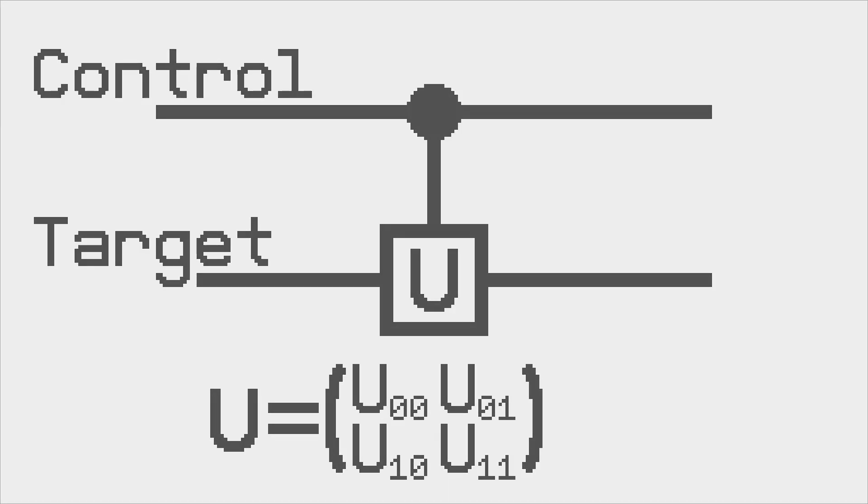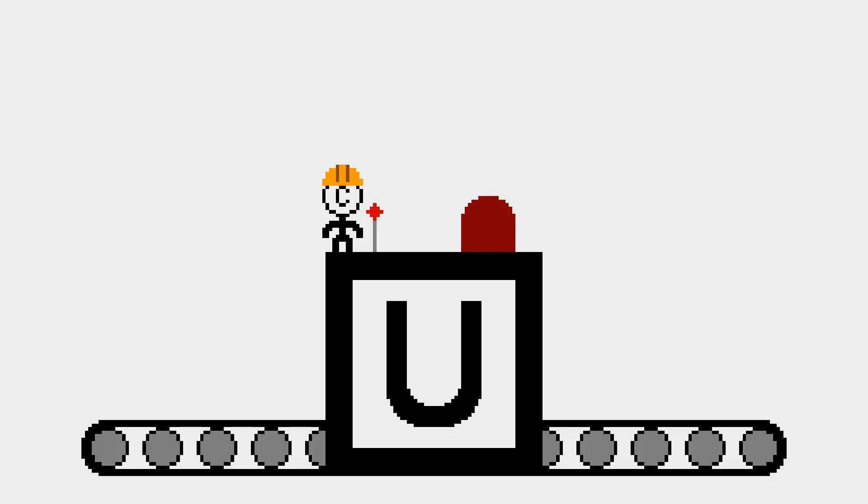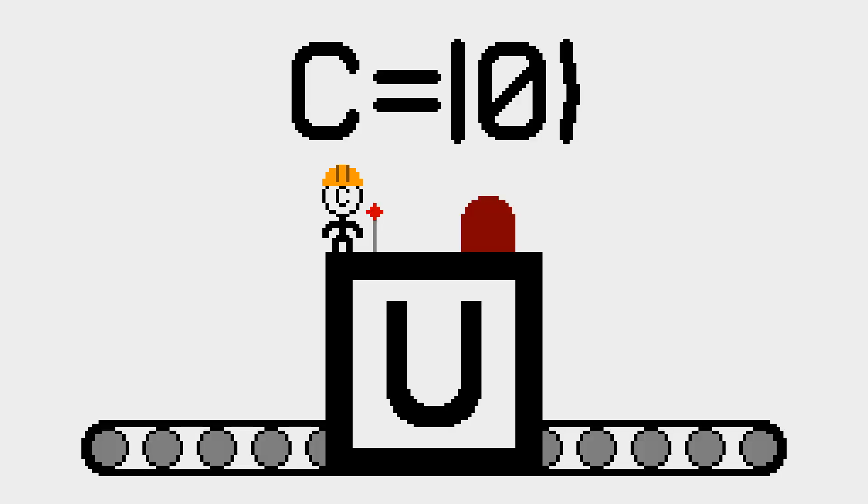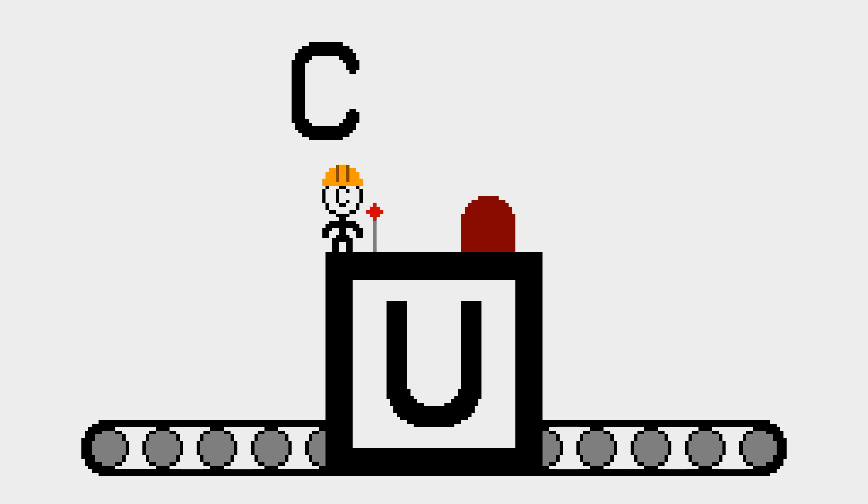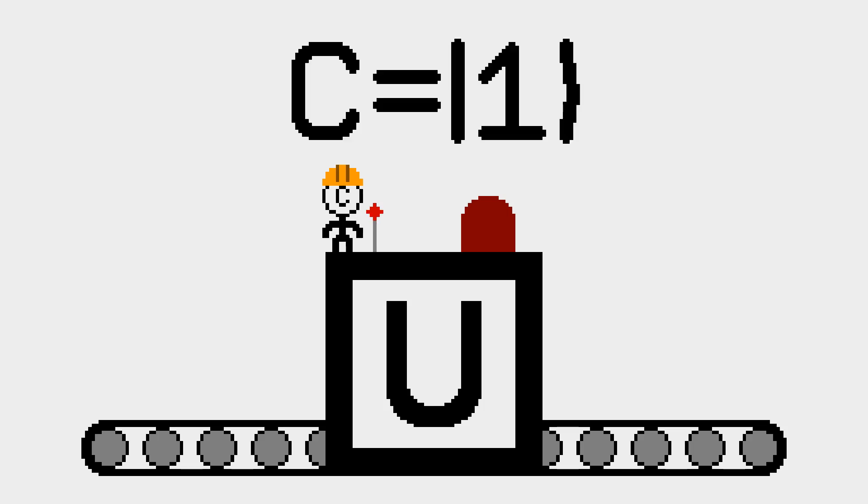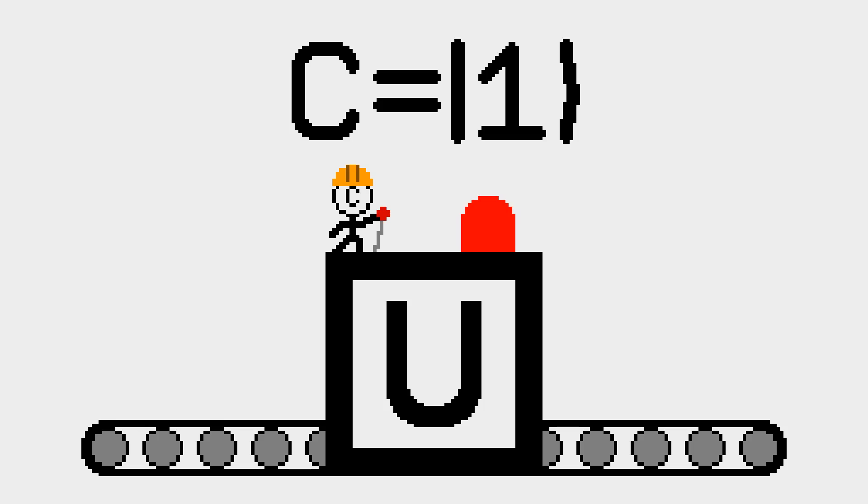You can imagine the control bit as a machine controller and the gate as a machine. If the control bit is 0, the machine is off and the target bit passes through without change. If the control bit is 1, the machine is turned on and the target bit has matrix U performed on it.